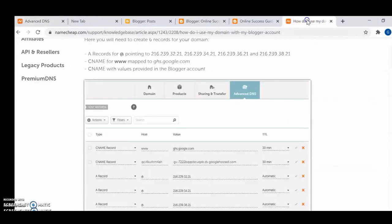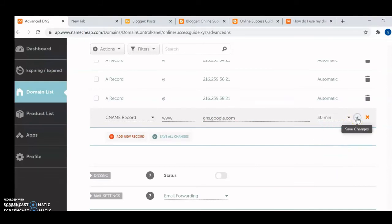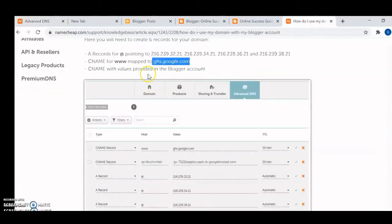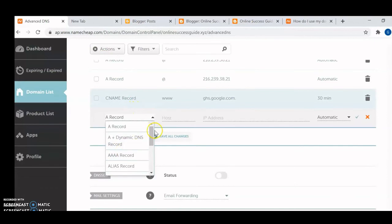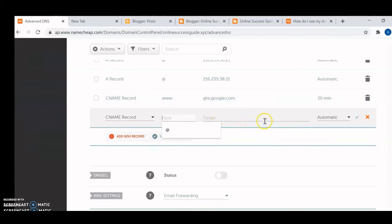The last DNS record is a CNAME record. All of this is well highlighted in the Namecheap knowledge base. For the host field enter the value provided, and for the target enter ghs.google.com. Set the TTL to 30 minutes. Just do as I'm doing and it will be successful.